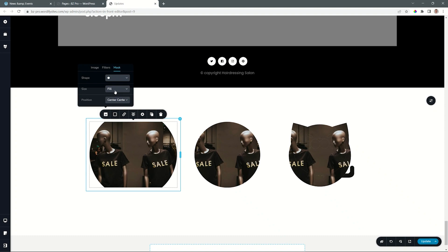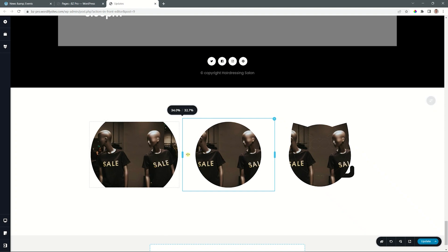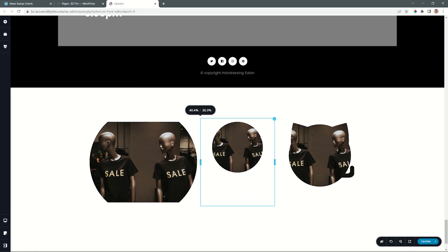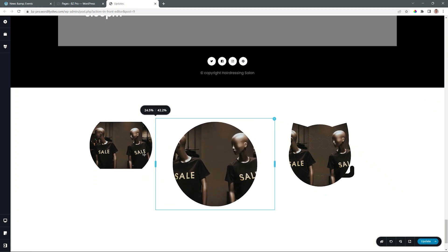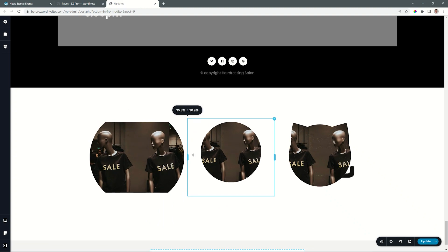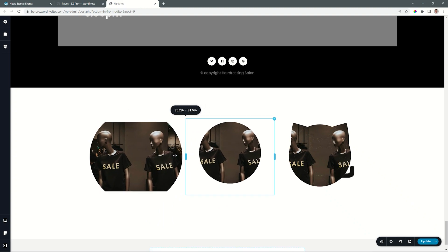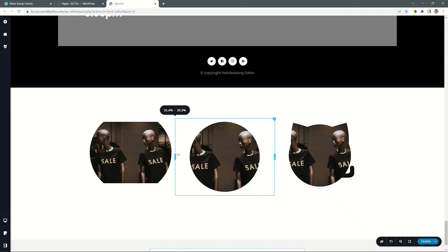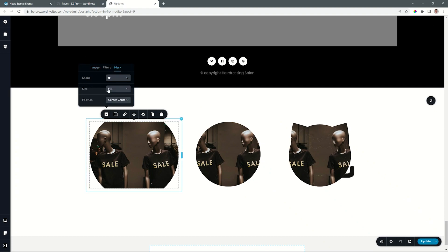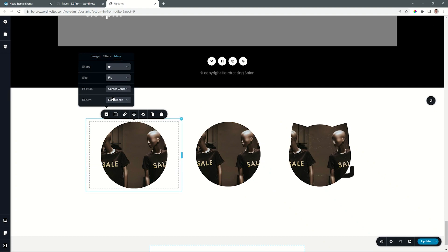It's going to stretch all the way to the width of the container. If I go in here and I change the size of the container, you will see it will keep stretching to the width of it. How I get it to be a full circle is by going to that size and select fit.